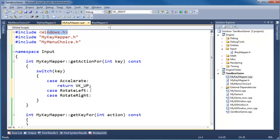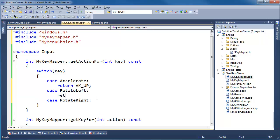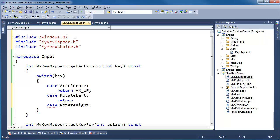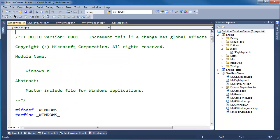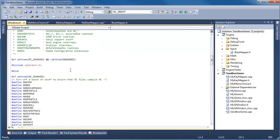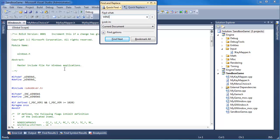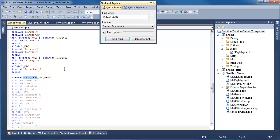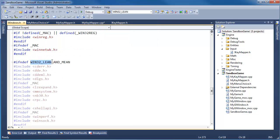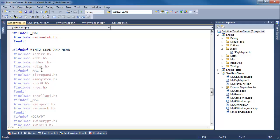The key for accelerate would be the up arrow, so VK_UP I believe. We want to return that. Let's pound-include windows.h — that's a big fat include for sure, but that's how we get these virtual key codes. So accelerate maps to VK_UP. That is a really big include for one little CPP file.